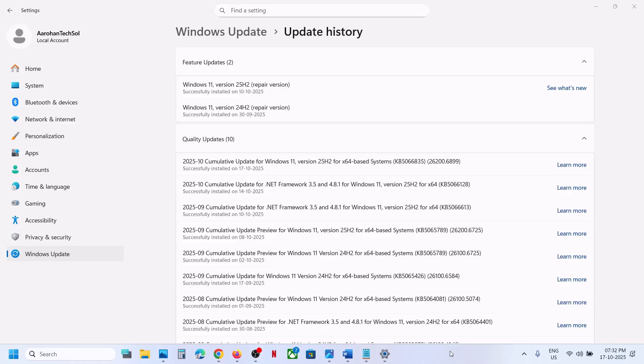Hello guys, welcome to my channel. After installing the KB5066835 update on your Windows 11 computer, if print sharing or the printer is not working, then please follow the steps shown in this video.